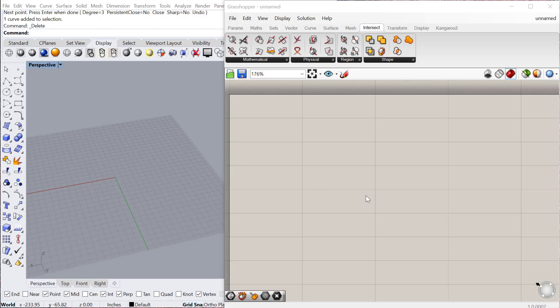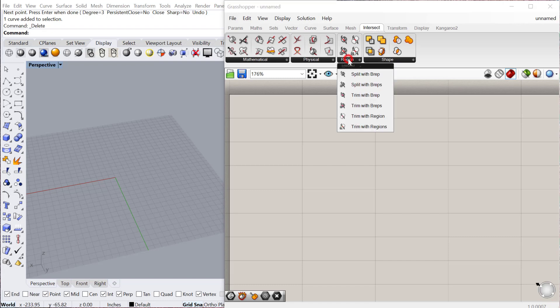In this tutorial we're going to look at some of the region menu under Intersects. These include trimming b-reps with curves and using regions to cut out one curve from another curve.